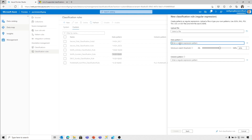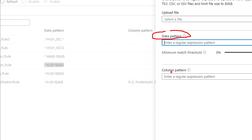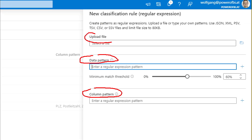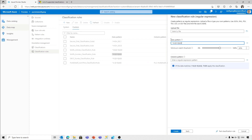We can define two ways in the classification rule: a data pattern and/or a column pattern. We can define the pattern that the data has to follow, and on the other side we can define a column pattern — for example, every time the column name starts with 'customer', that classification should be applied. If you're not sure how to build a regular expression, there is the option of uploading a sample file containing data, and Purview provides you with some options for how the classification rule can be applied. I've entered my data pattern, and the minimum match threshold is set to 60%. I'm going to hit create.